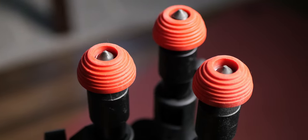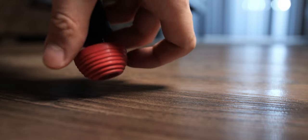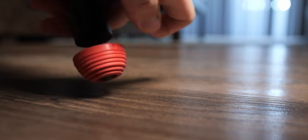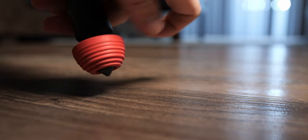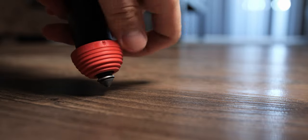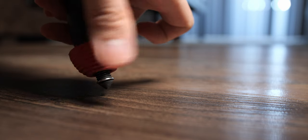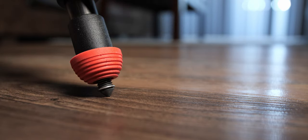Lastly, each tripod leg comes with integrated spikes that can be retracted by simply screwing up the red rubber feet. This is a really handy thing to have, and the red rubber feet also does a good job at preventing the tripod from sliding on smooth surfaces.